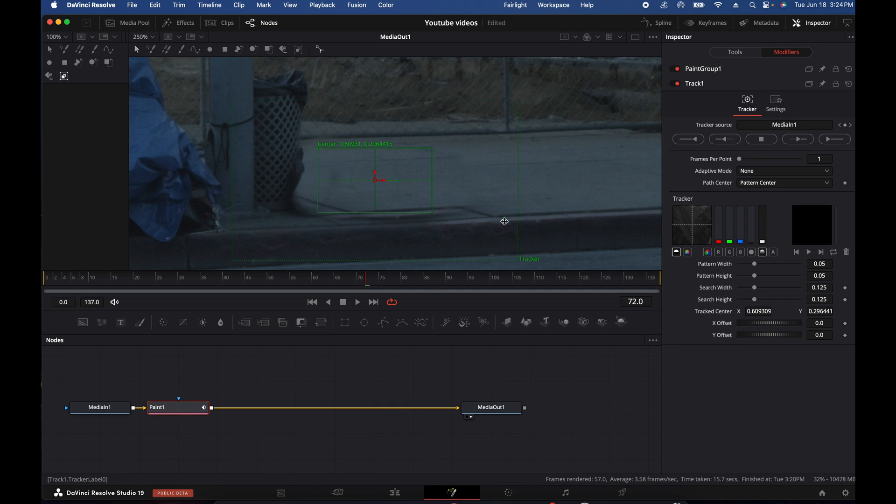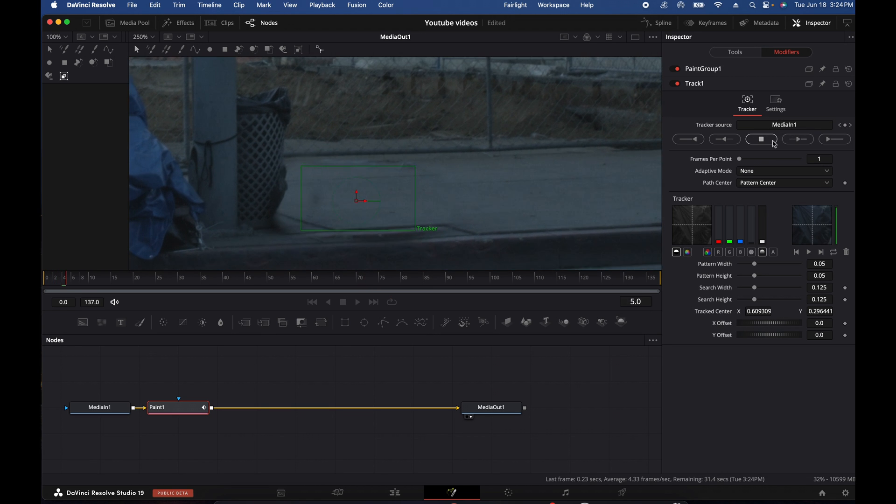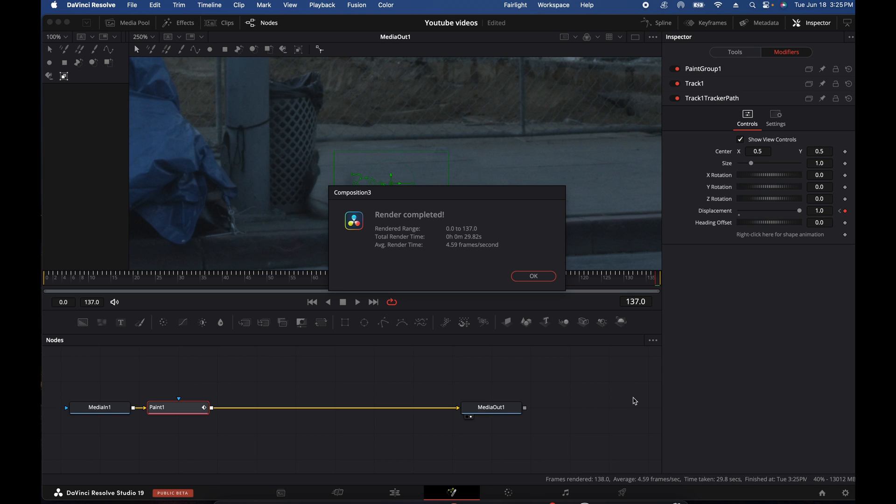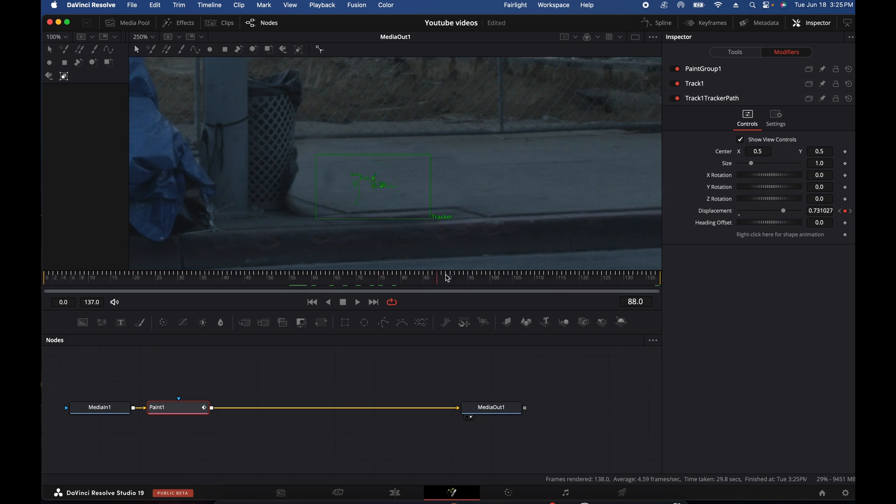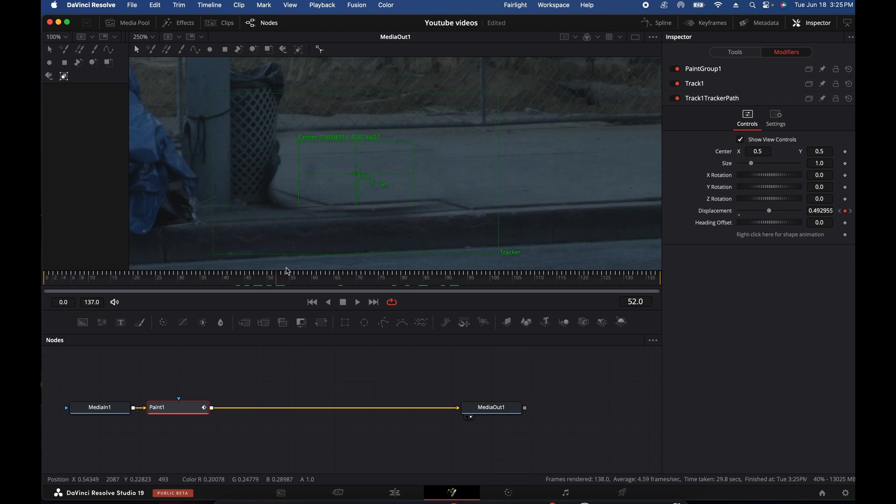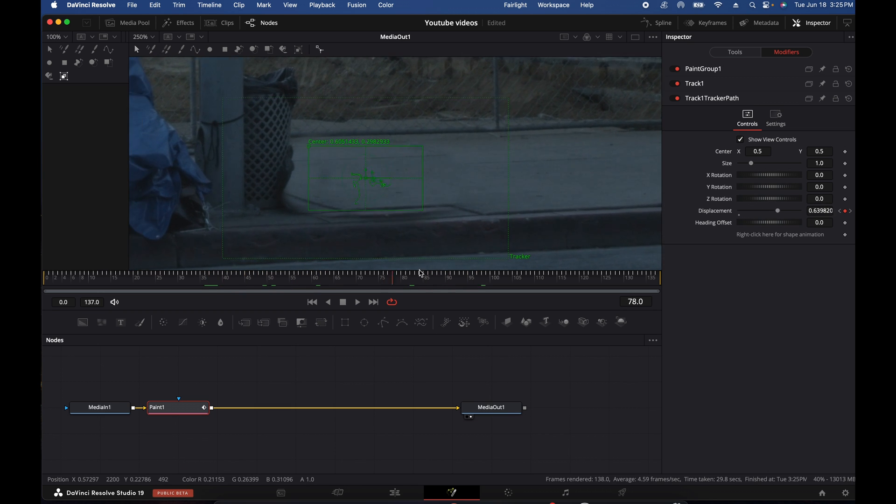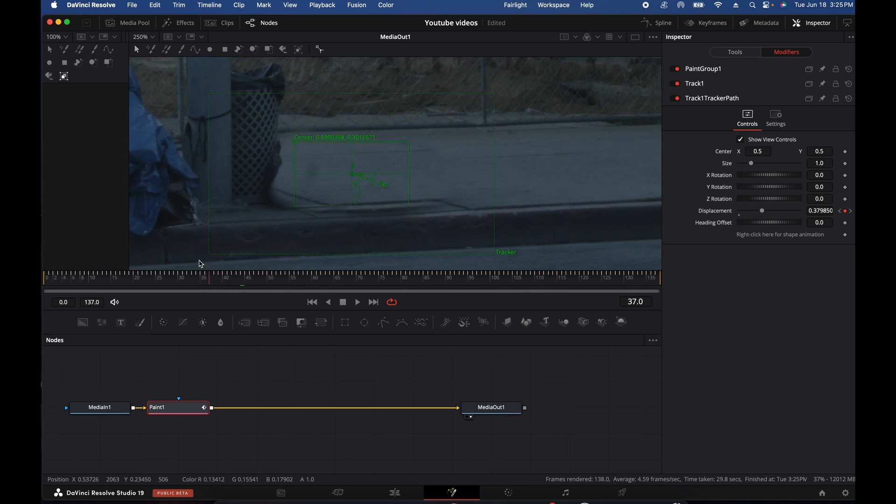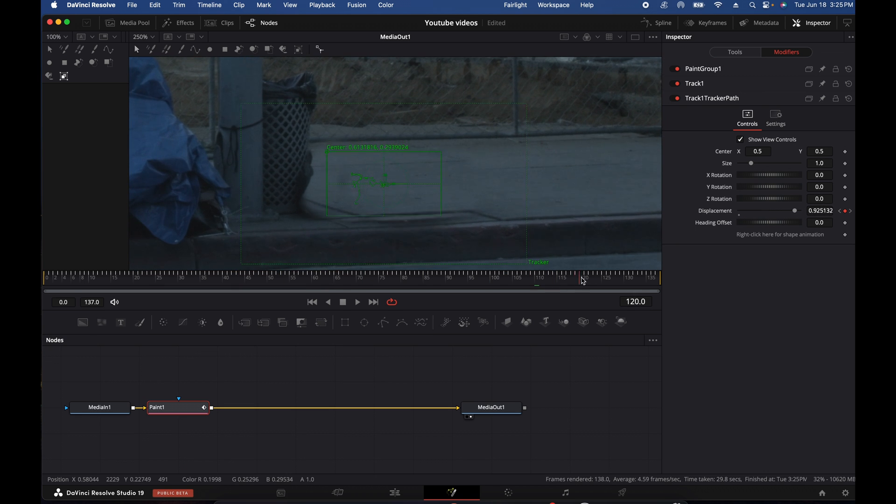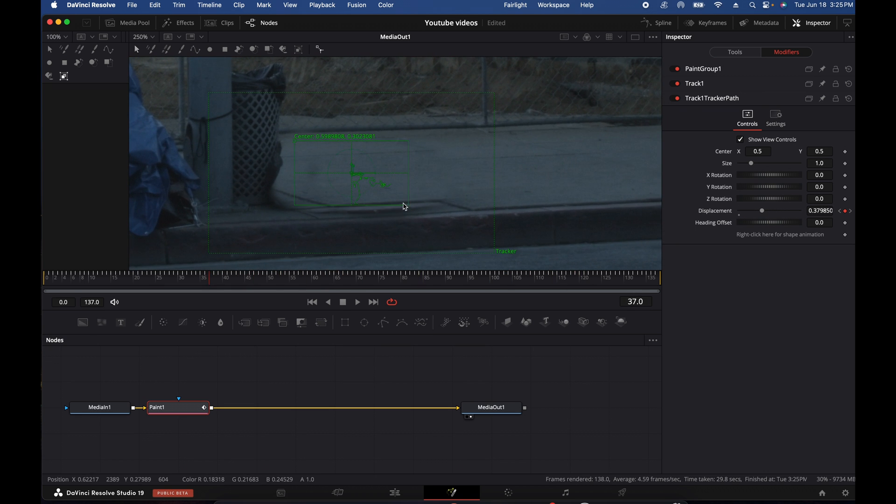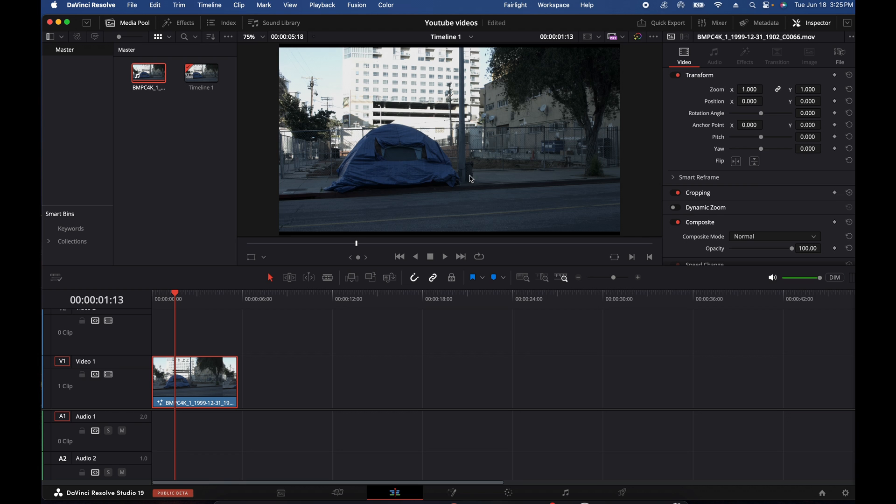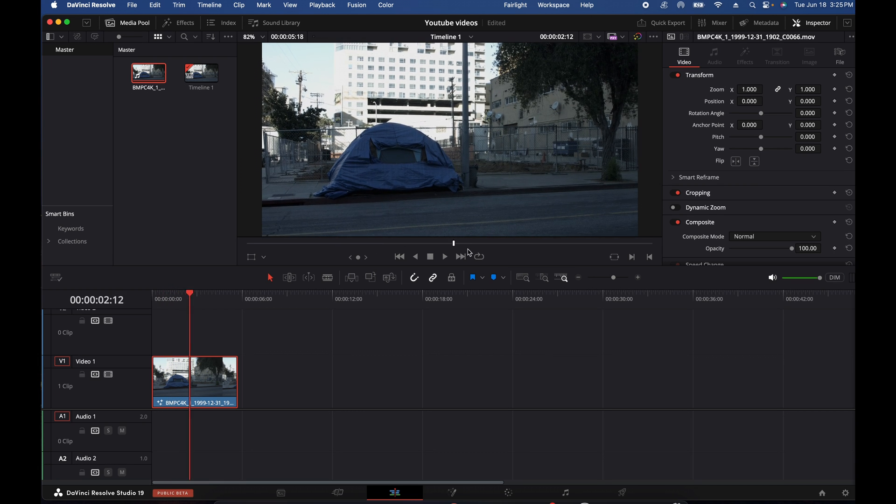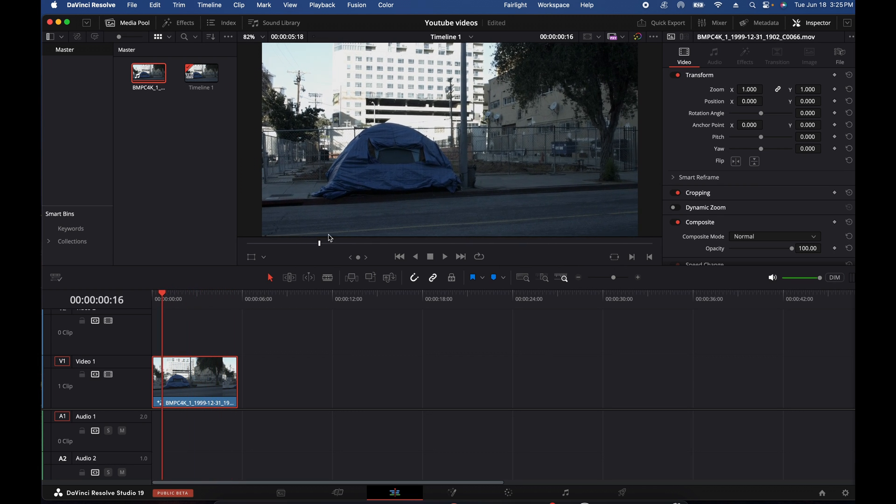And now we're going to just track this baby, hit the track forward button. There you go. And now you'll see that mask is now matching the movement of the camera. So it has tracked and masked the movement of the camera. And so now your mask is there. And so when you go back to, let's say the edit page, there it is. The bag is gone.